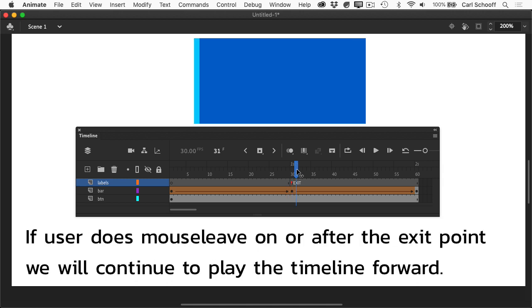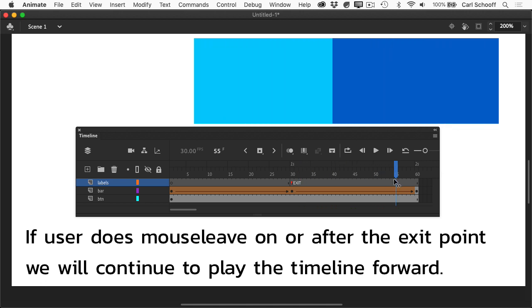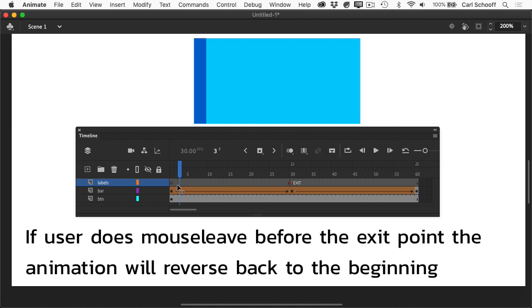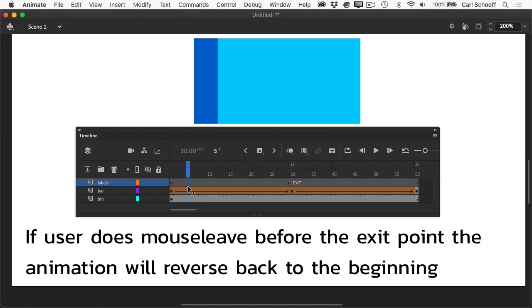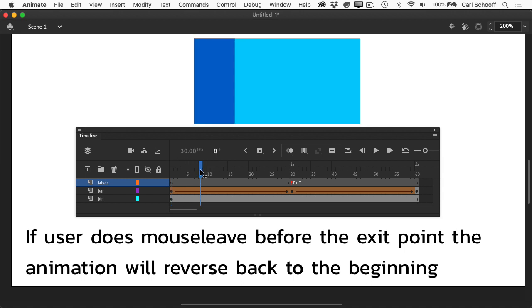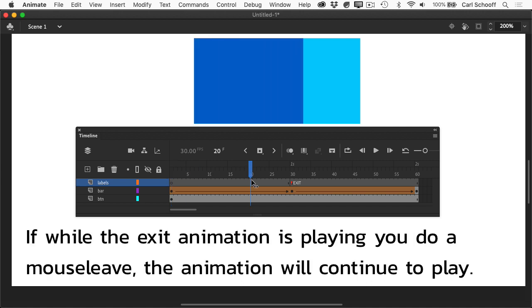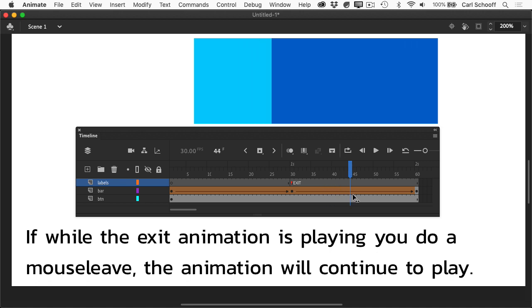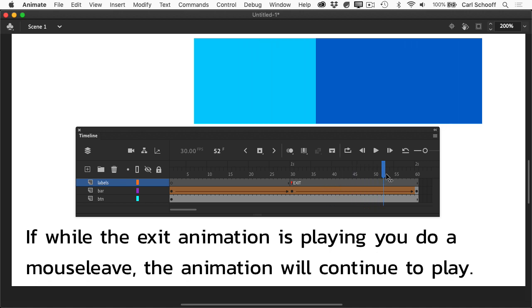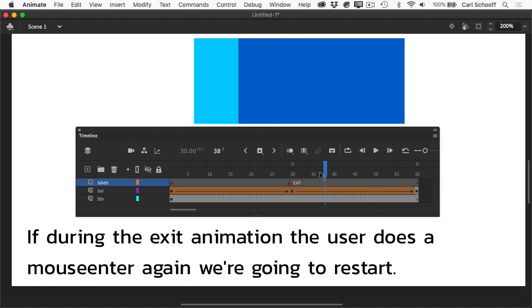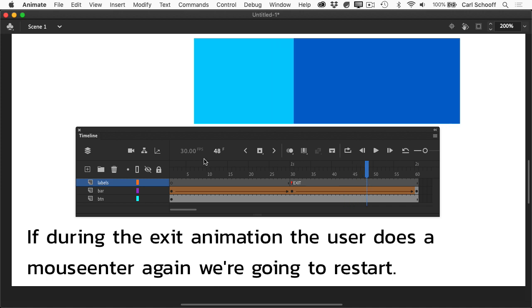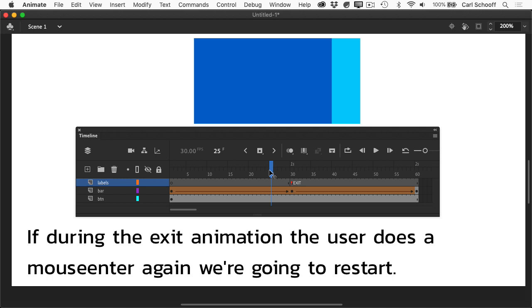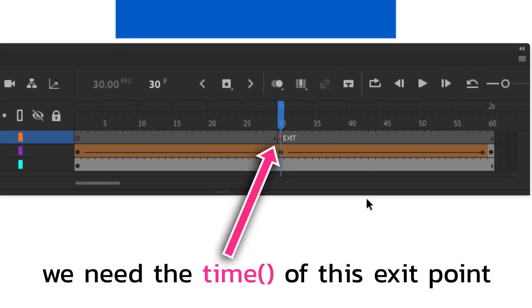The first use case: on mouse enter the playhead plays all the way through until the exit point and then pauses. If the user does a mouse leave on or after the exit point, we continue to play the timeline forward to the end. If the user does a mouse leave before we reach the exit point, the animation reverses back to the beginning — avoiding glitchiness from a quick mouse enter then leave. We also account for if the exit animation is playing and you mouse leave, it continues. And if during the exit animation the user mouse enters again, we restart from the beginning.